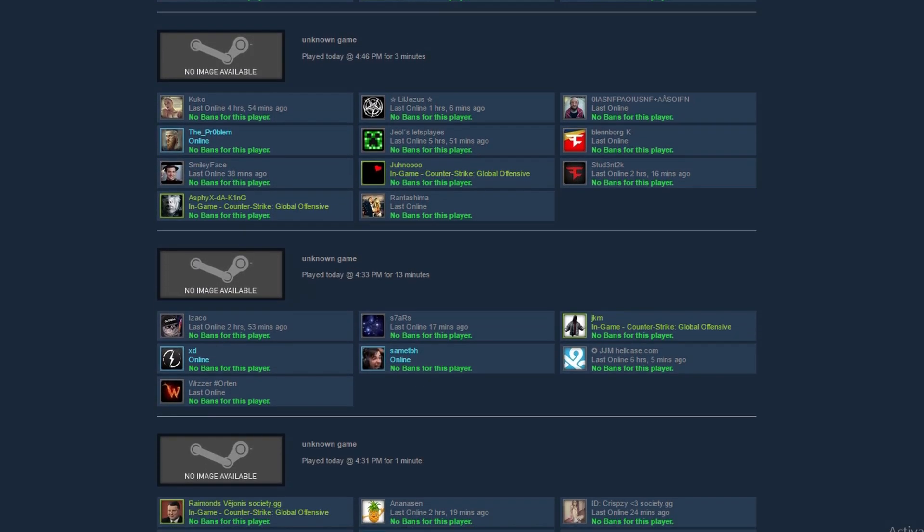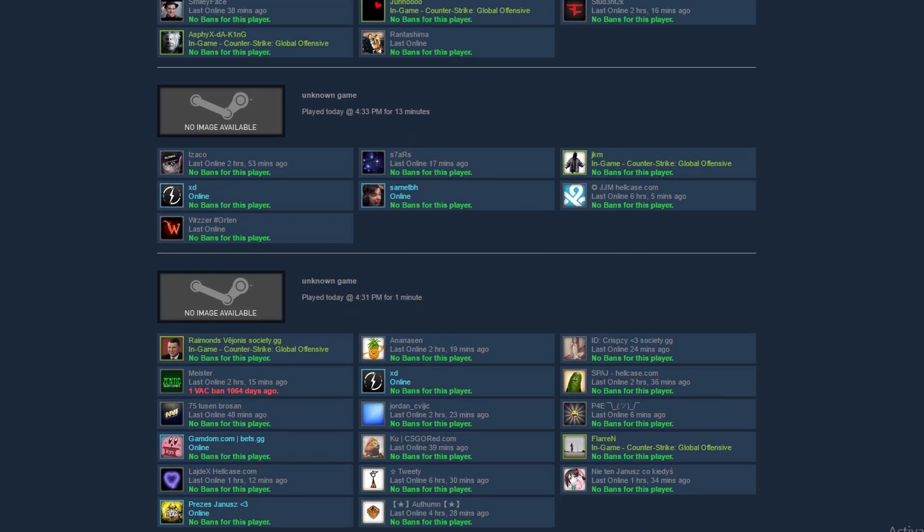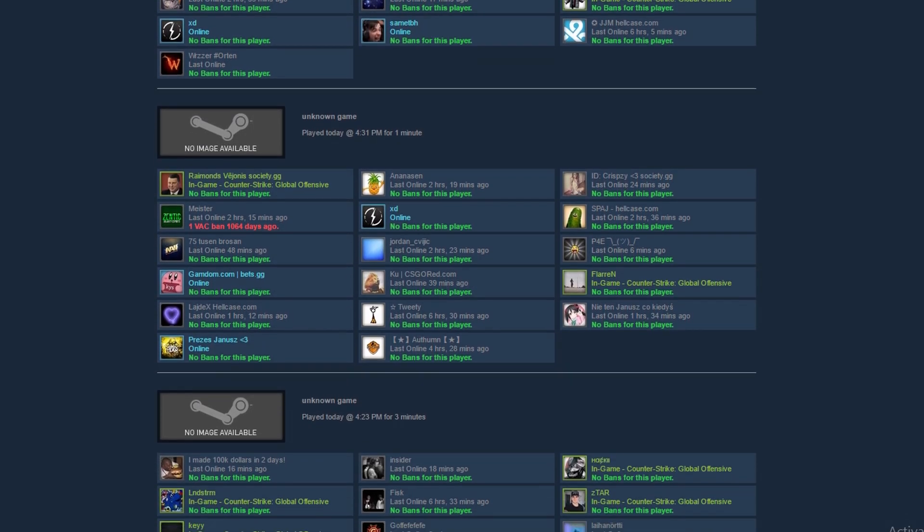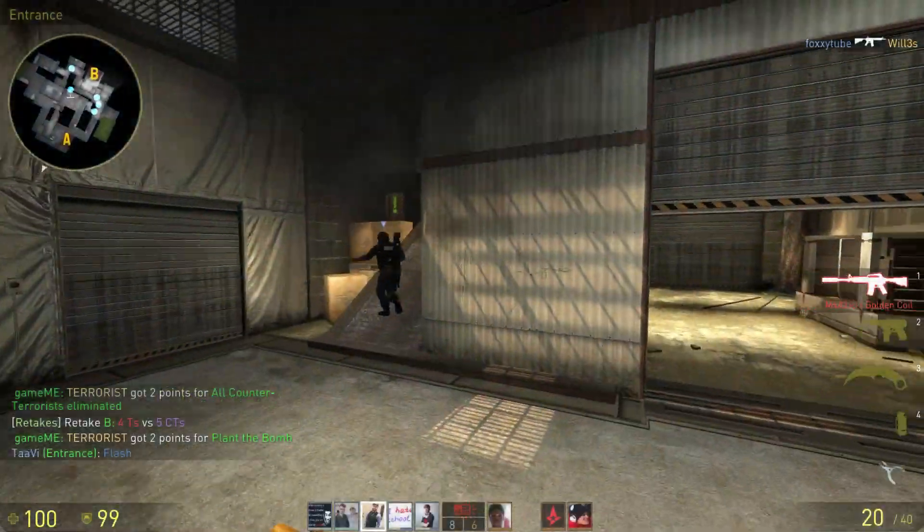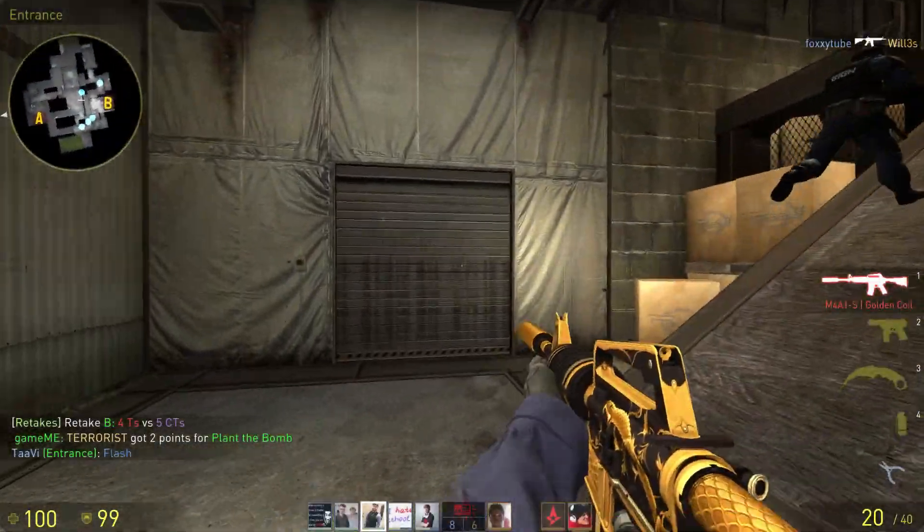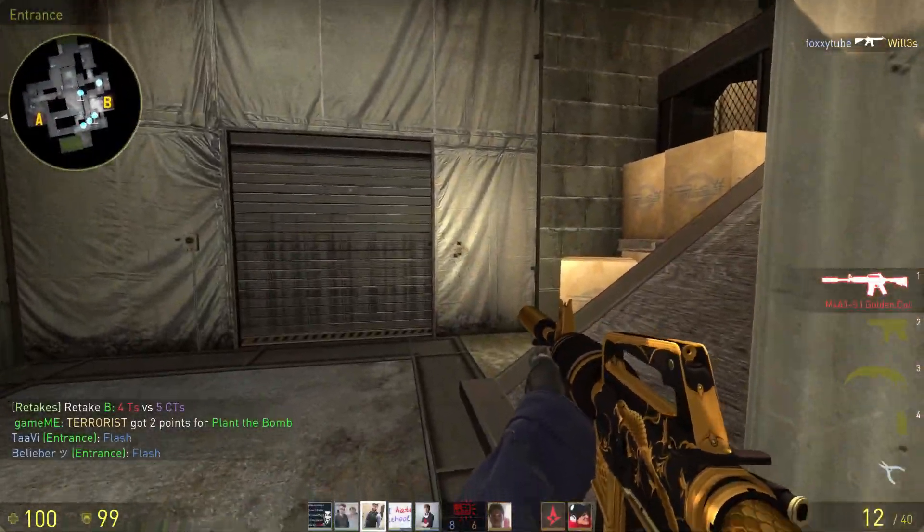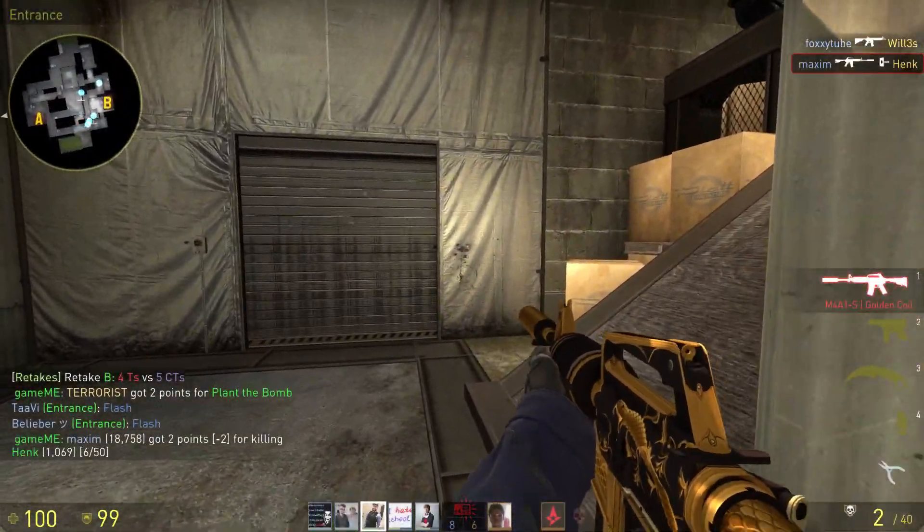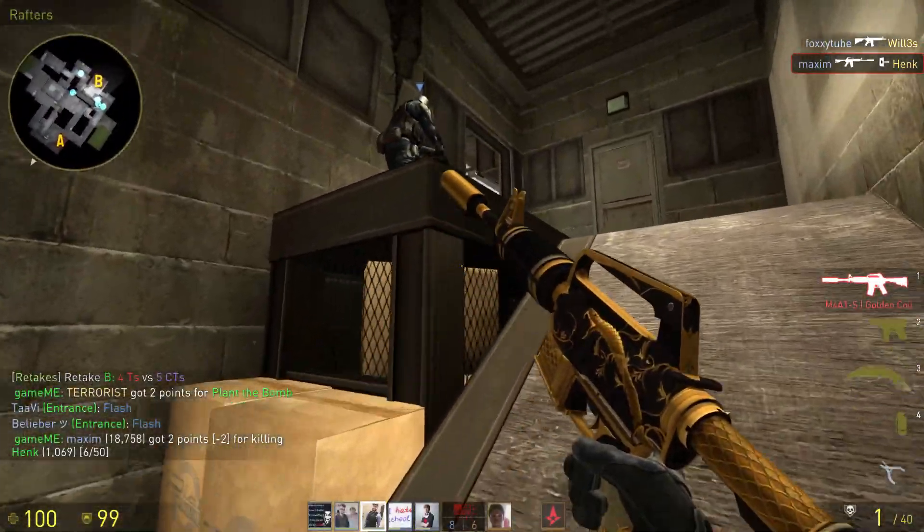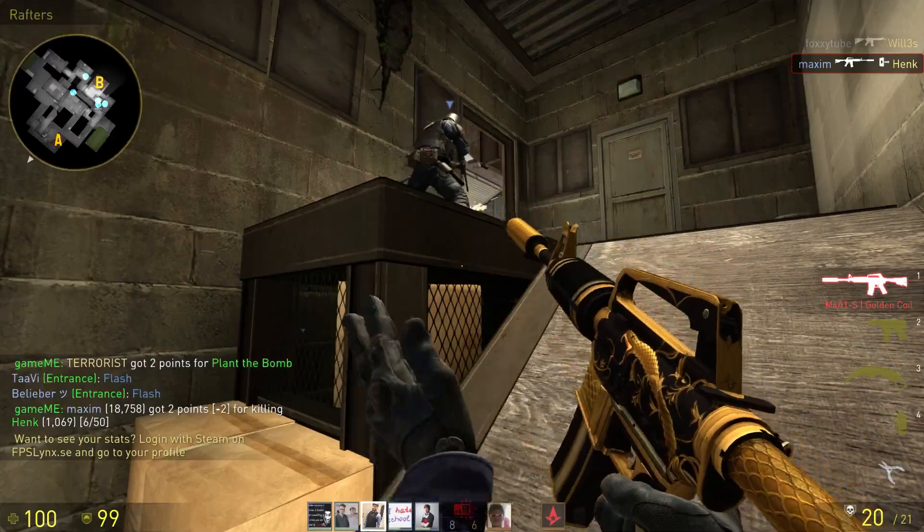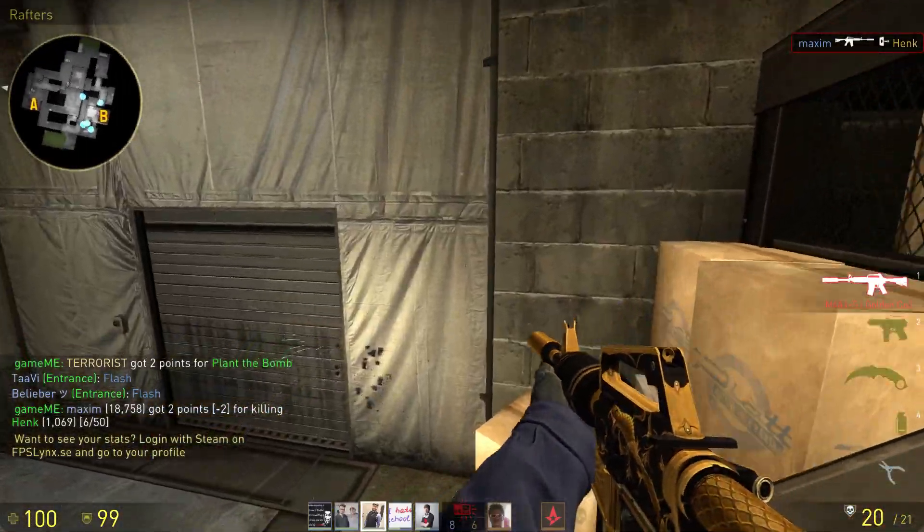In case you wondered, I've already removed the people that recently got banned from my friends list, so hopefully we'll be able to play a much cleaner Counter-Strike for a while.